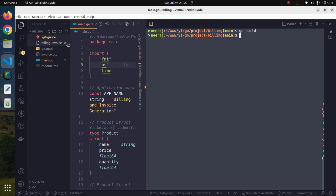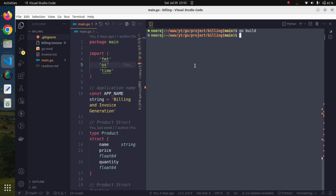You might be seeing that it has created a 'billing-invoice' file, which is basically a binary executable. We can test it also. Right now I am using a Linux operating system, and on any Linux distribution, the syntax to execute an executable file is dot-slash followed by the filename.